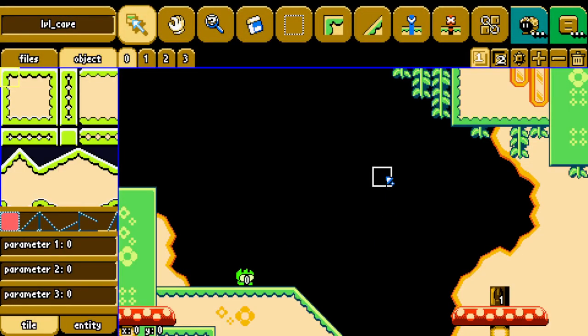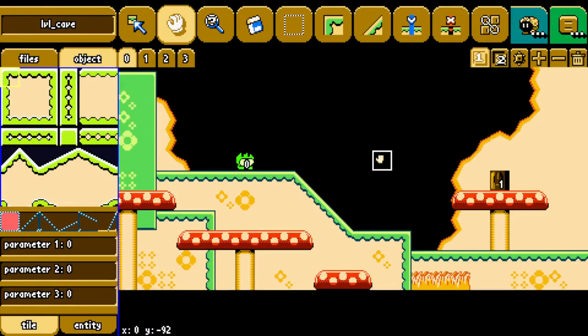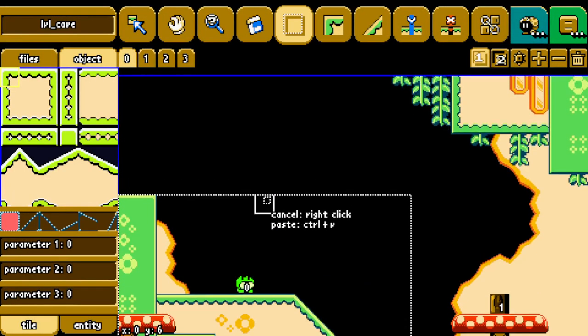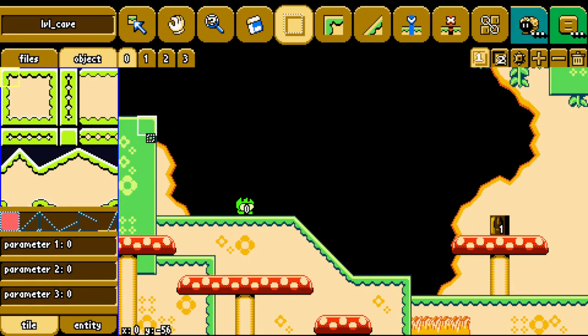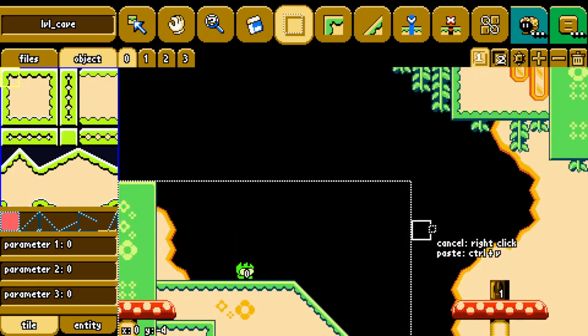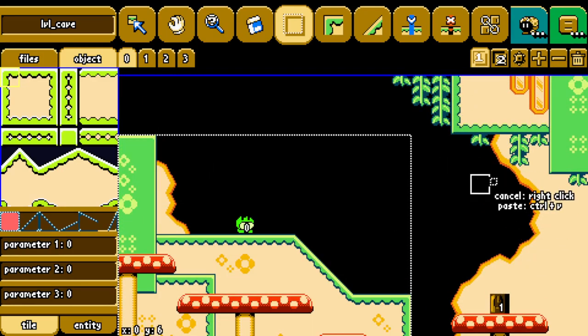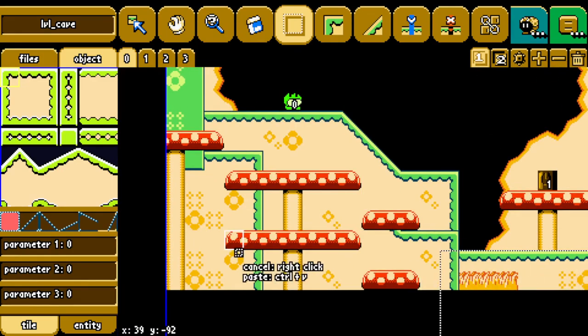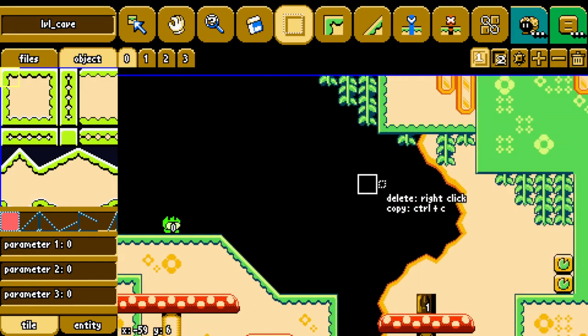Hello everyone, welcome back to another Froggo Plus video, and this time I would like to talk about my new Fancy Pens level editor that I just made.